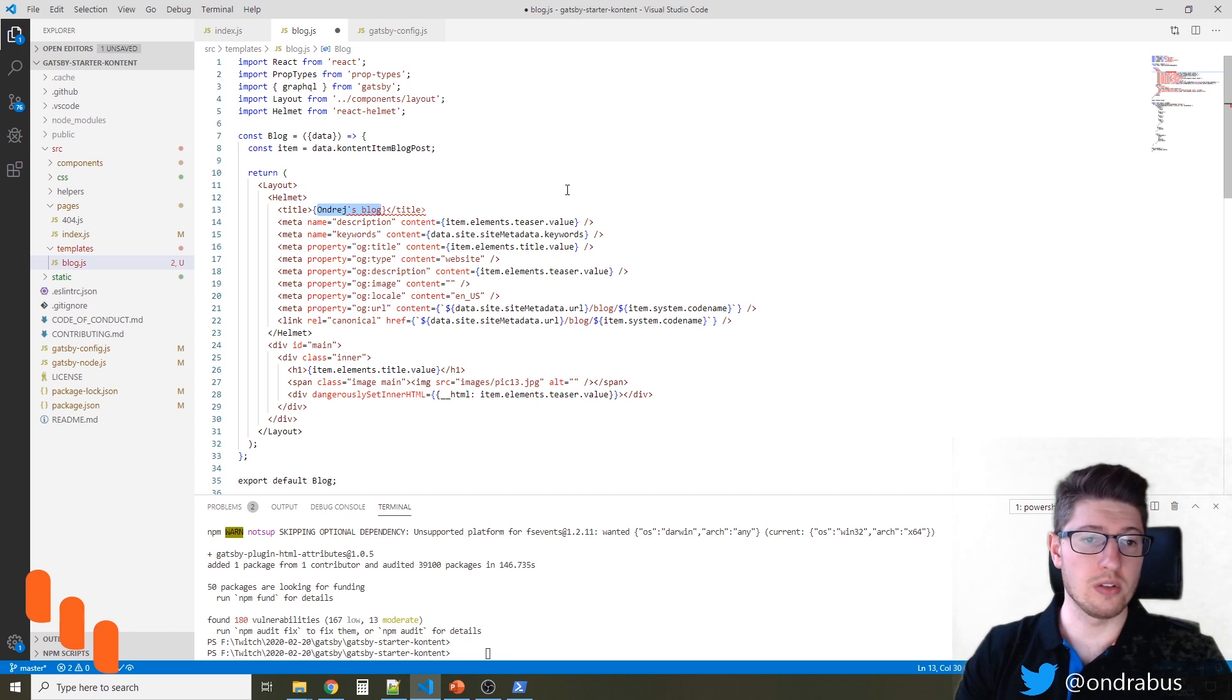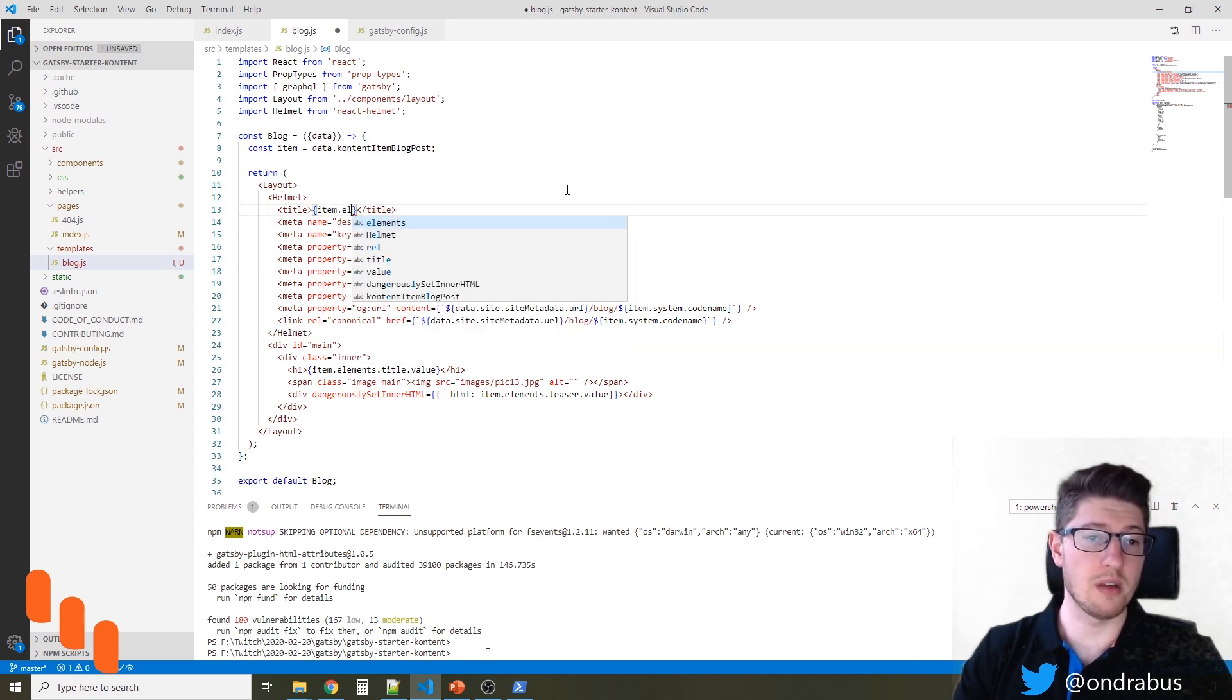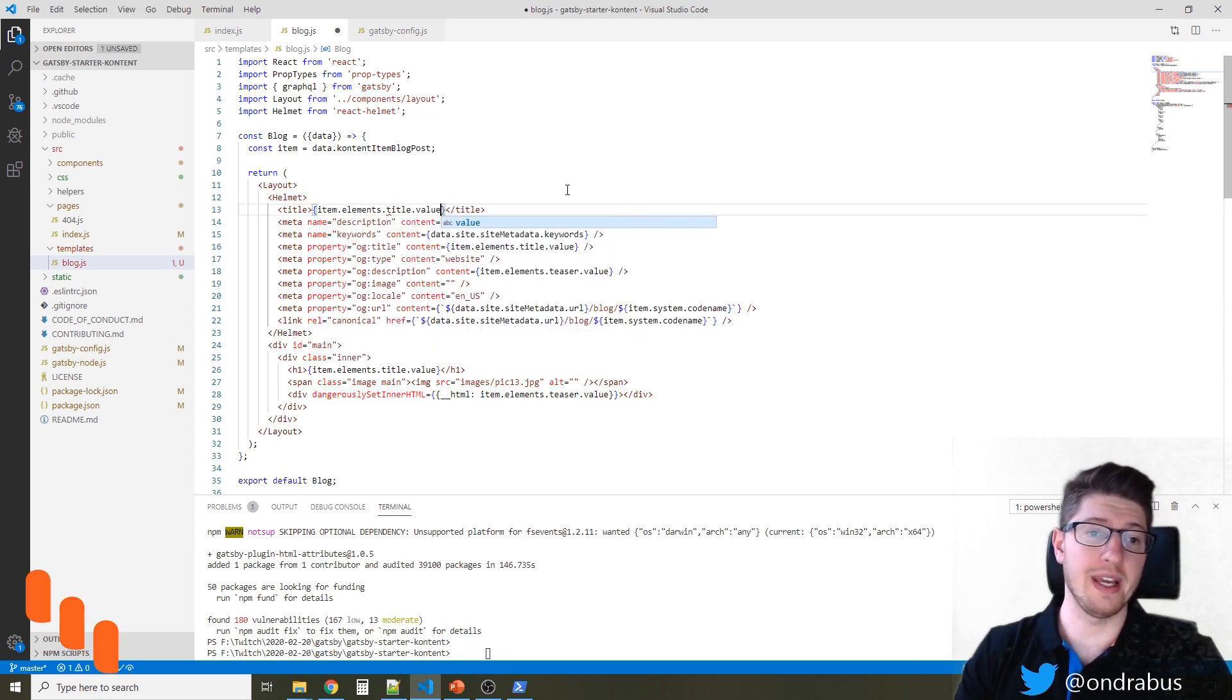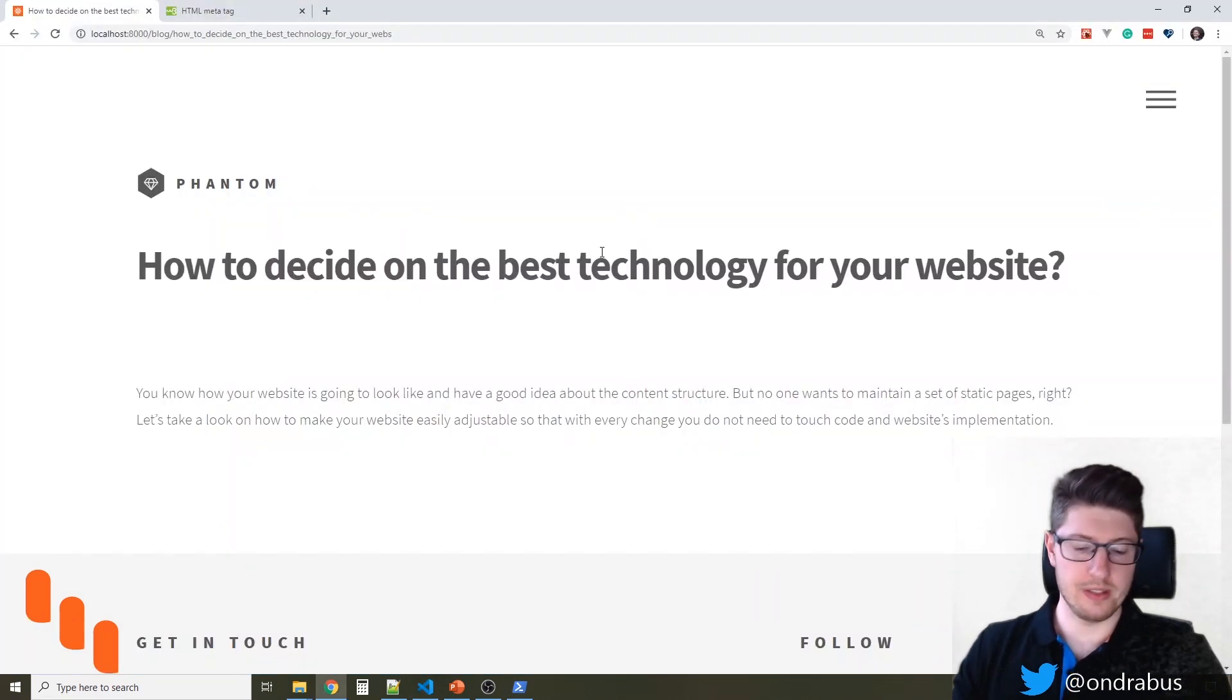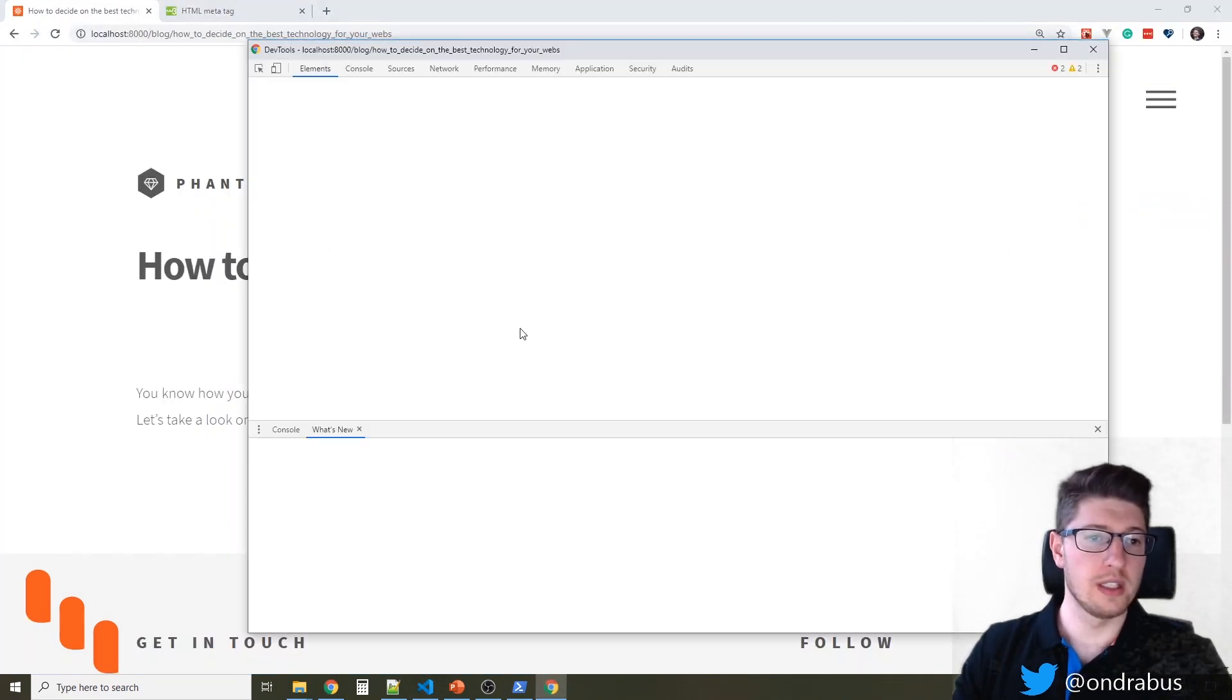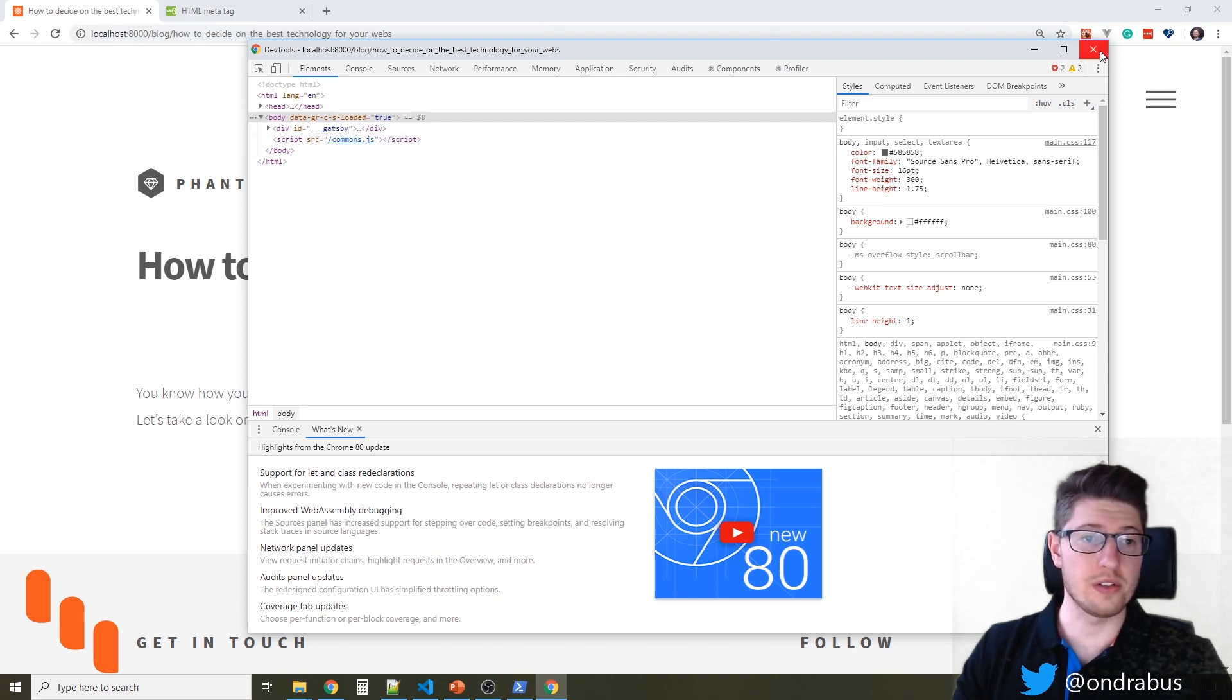The title should not be hardcoded here, but it should also be mapped to item, elements, title, and value. So let's see if we get that. And you see it's already changed in the header. So we're good.